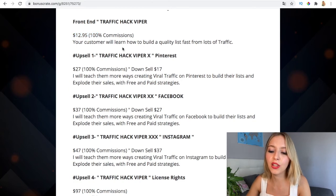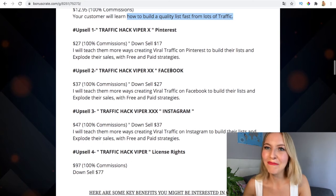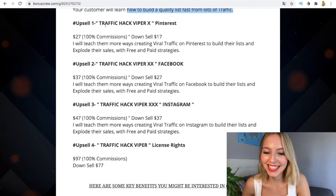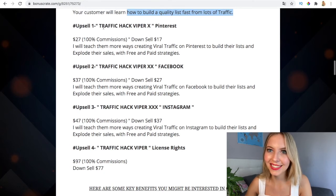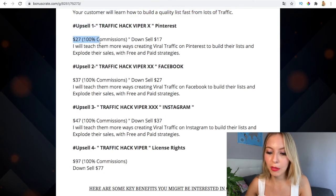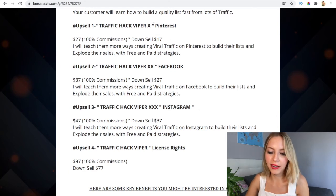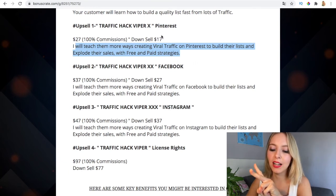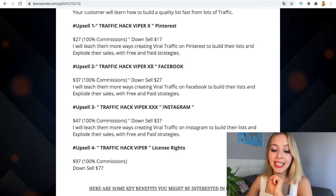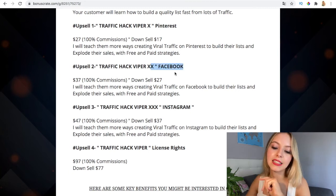That's so little money — the price of a breakfast. Your customers will learn how to build a quality list from lost traffic. The first upsell is $27 and the downsell is only $17, covering Pinterest traffic strategies. The second upsell uses Facebook; the downsell is $27 and the upsell is $37.